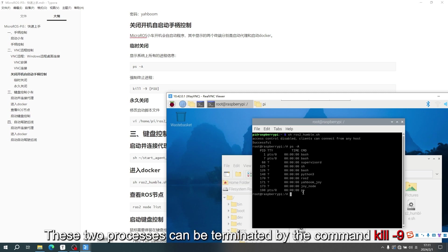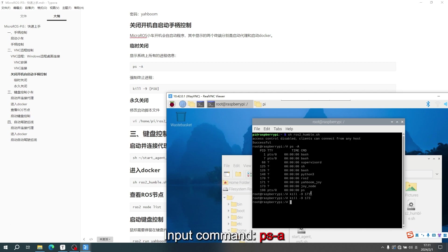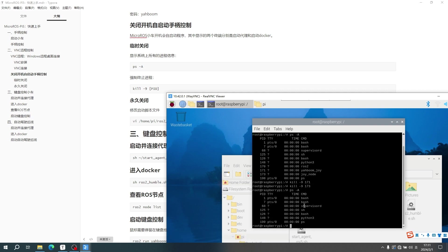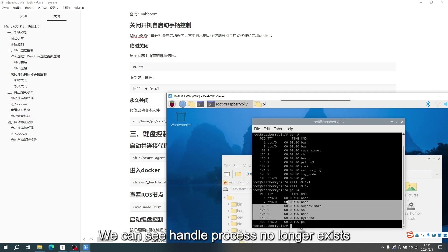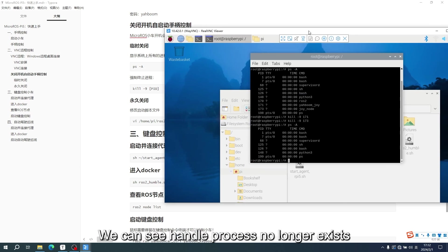These two processes can be terminated by the command kill minus 9. Input command, PSA. We can see handle process no longer exists.